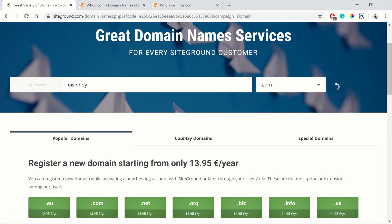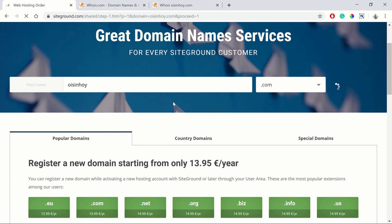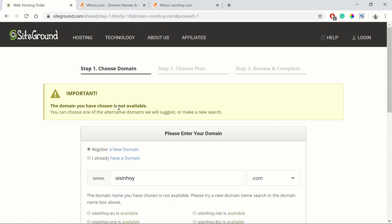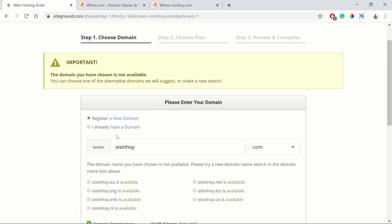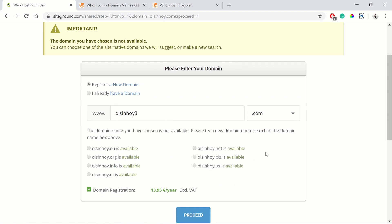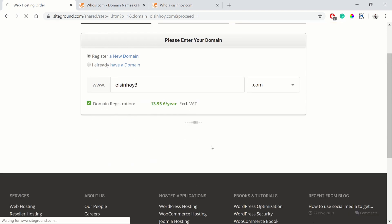I'm just going to put in oisinhoy.com, even though I know it's going to be unavailable. I just want to show you what it's like when you type in an unavailable one. As you can see, it's not available. They give you a few suggestions on how to change it, or you can just put in your own change and see if that works. Just click proceed.